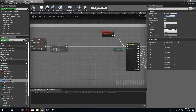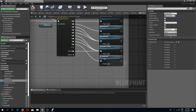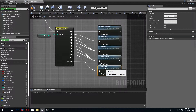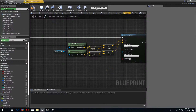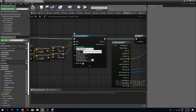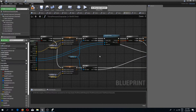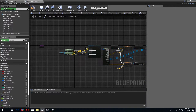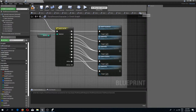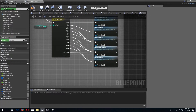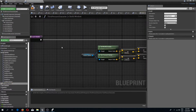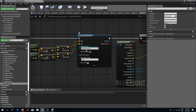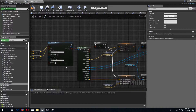Now I'll go to my build mode and add a new pin. I could reuse the build door function, but this uses a different channel, so I'll duplicate the build door function and call the copy 'build window'. I'll change the build window line trace channel to the window build channel.